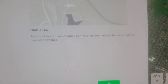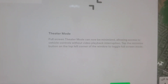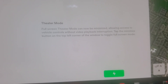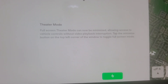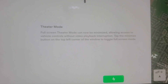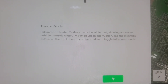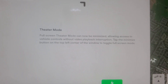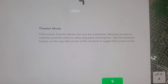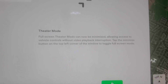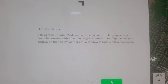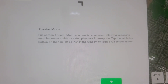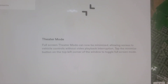We'll have to see what that means — I don't know what that means. Theater mode: the next item says full screen theater mode can now be minimized, allowing access to vehicle controls without video playback interruption. Tap the minimize button on the top left corner of the window to toggle full screen mode.